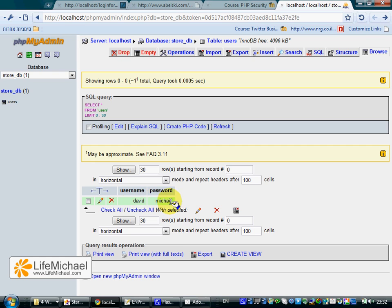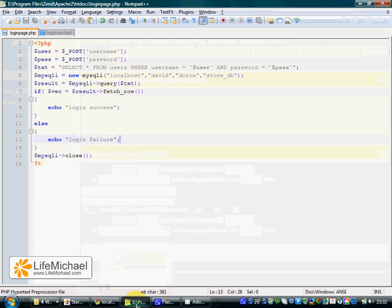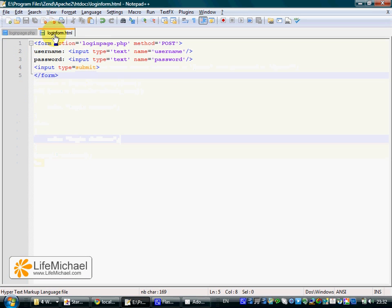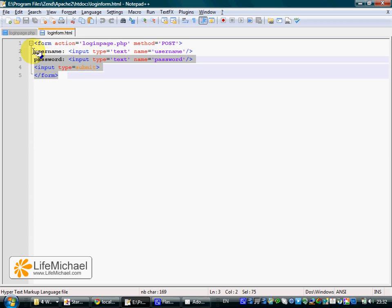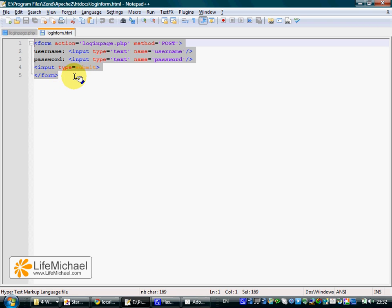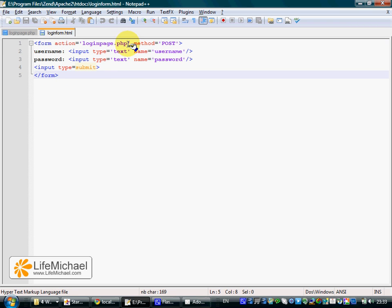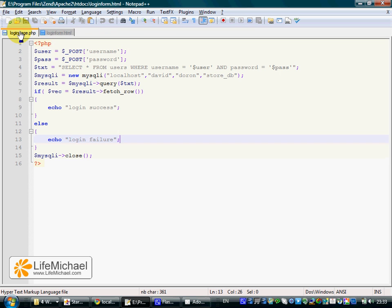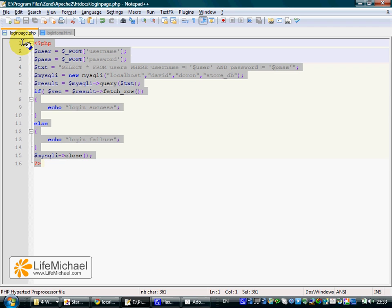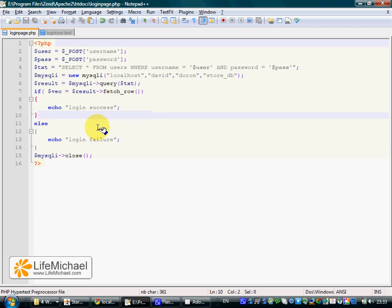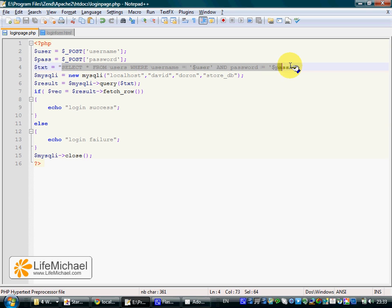This sample includes two files. The first is a login form HTML where the user enters the username and password, which are then sent to the login page PHP file. The login page PHP file verifies that the entered username and password are correct using a simple SQL query.